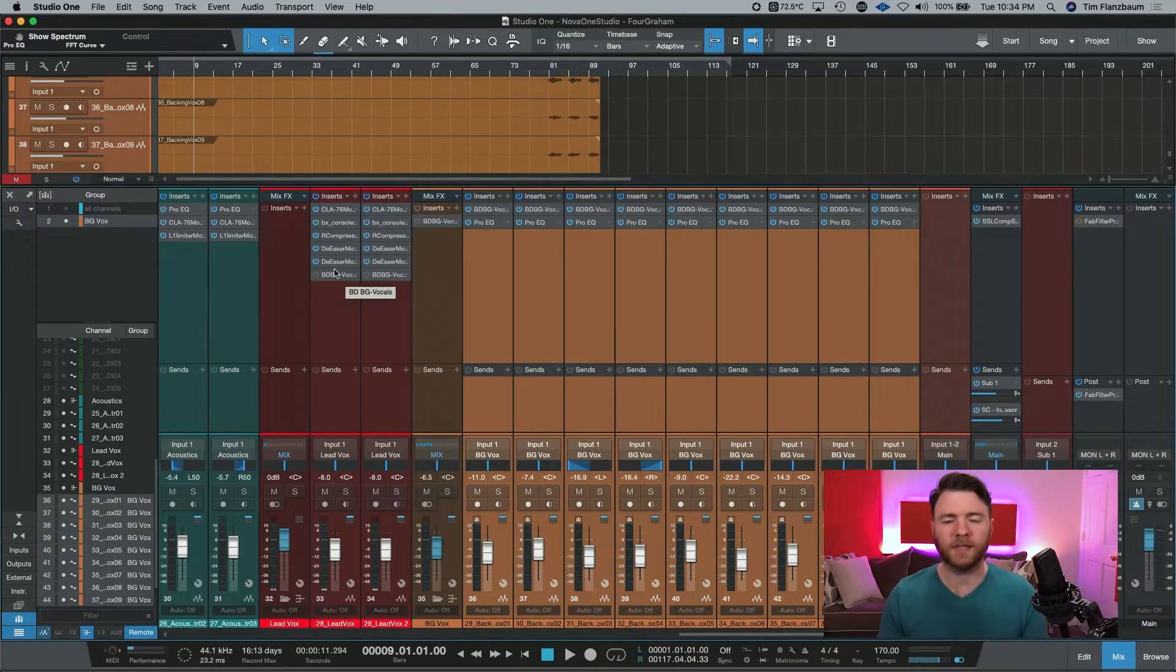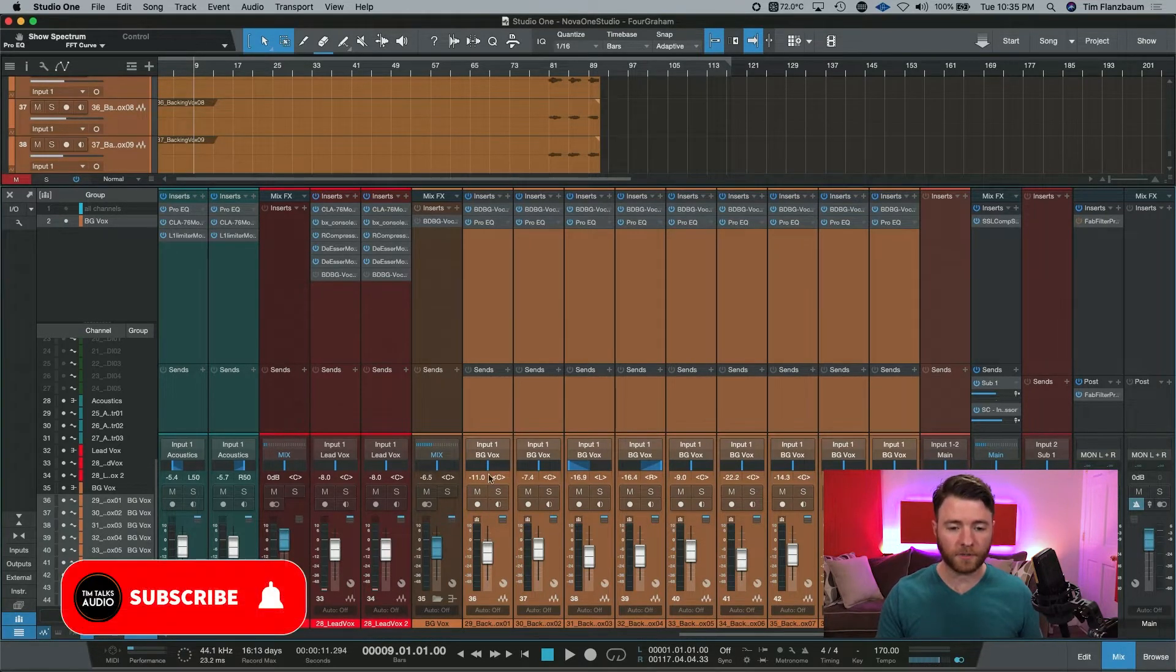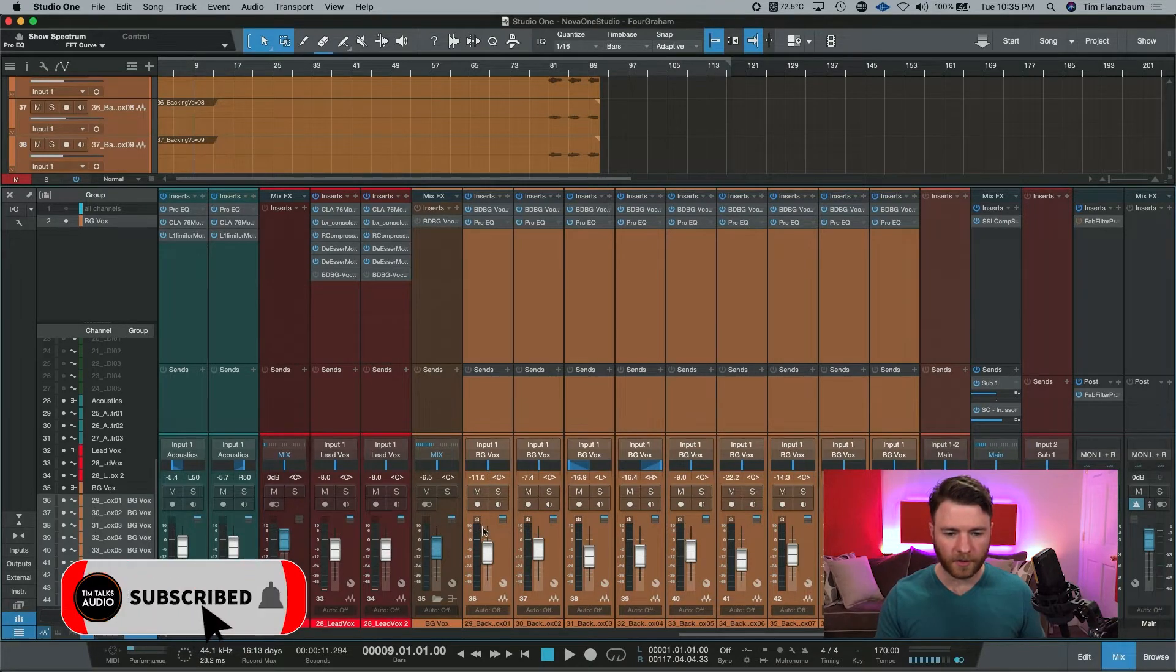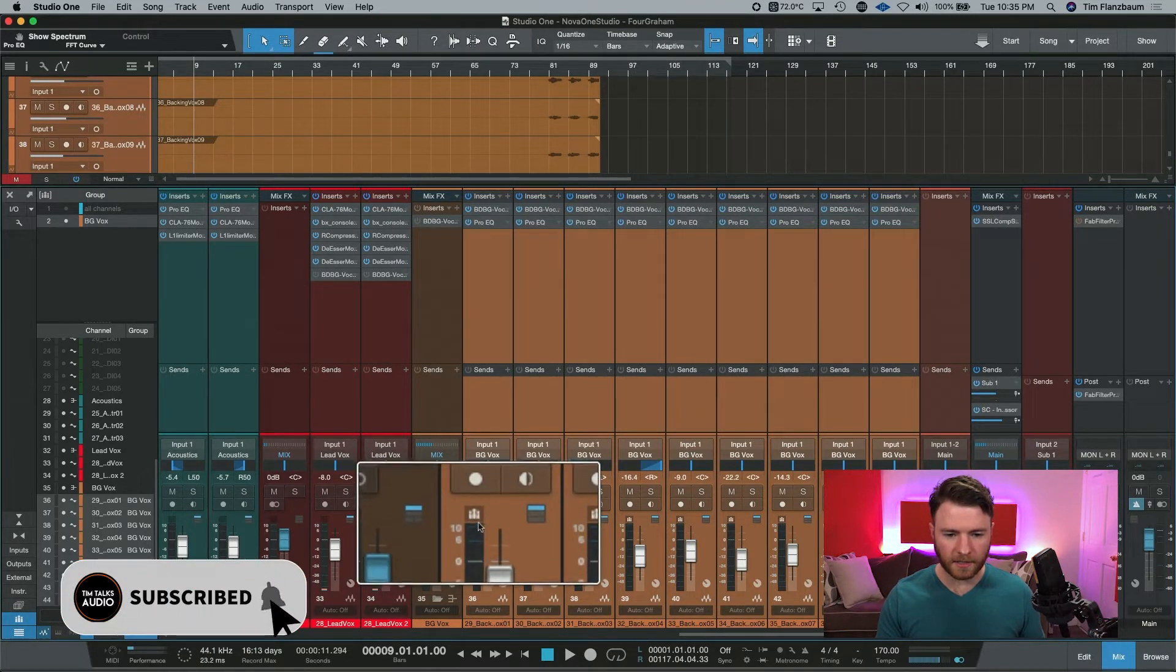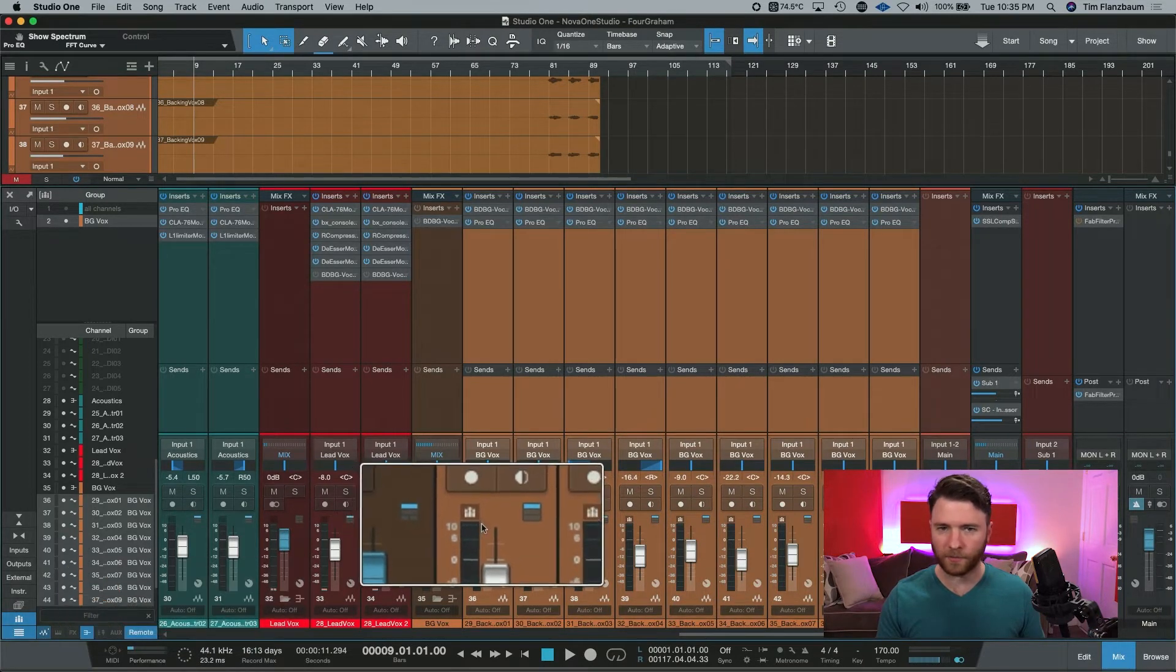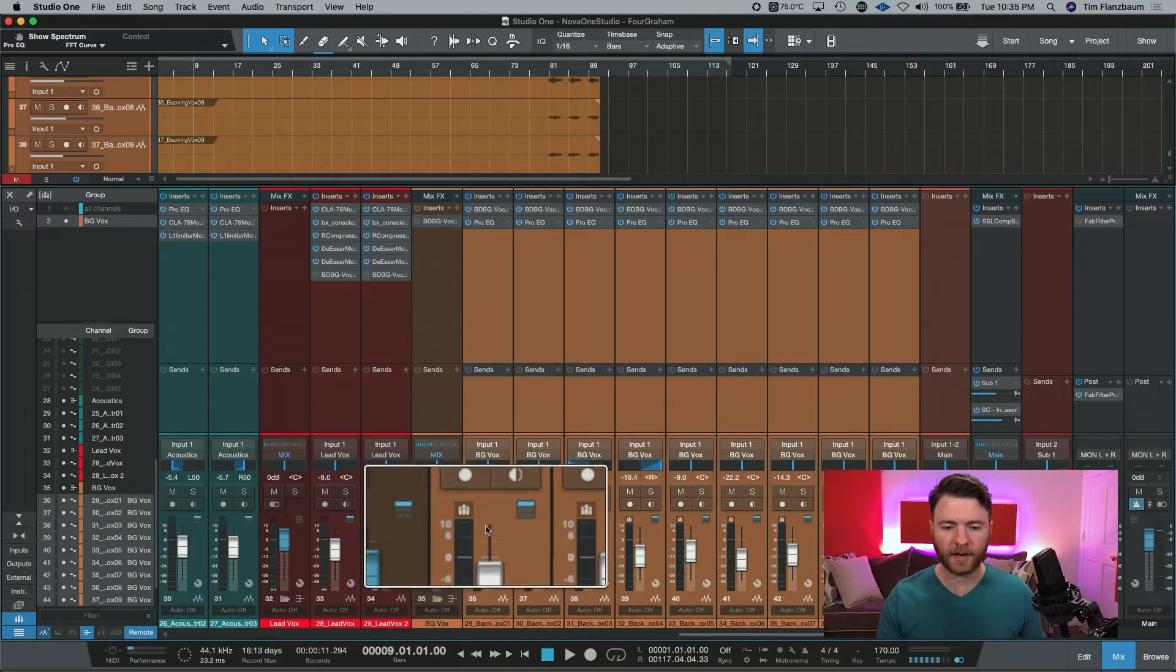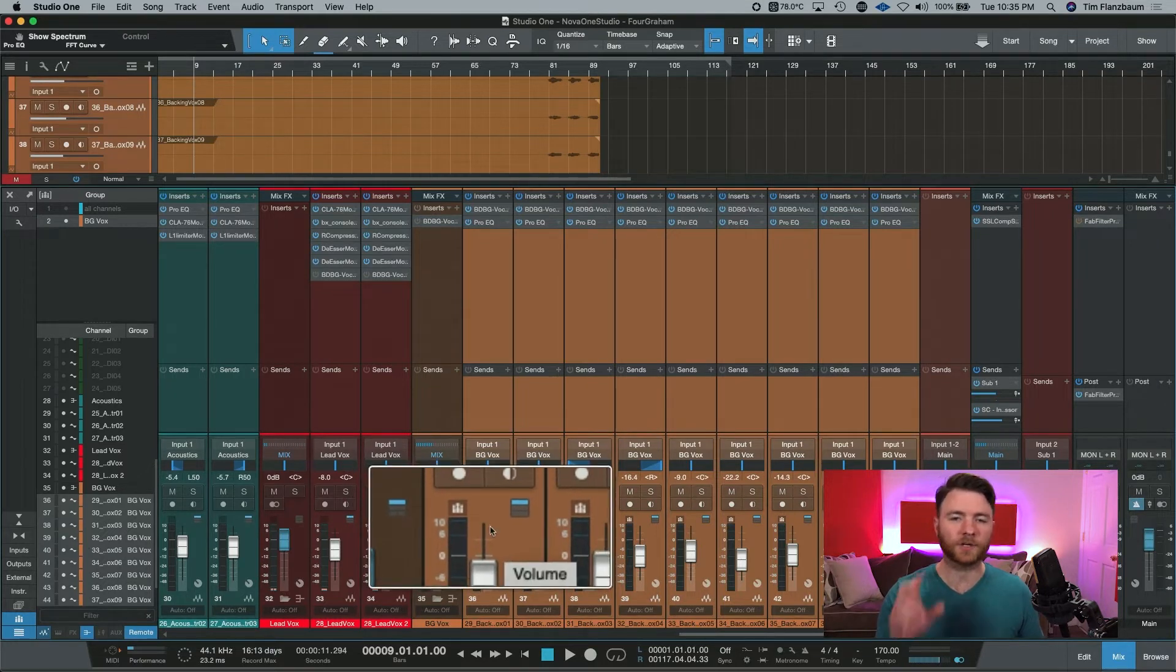You'll see a few things happen when you create that new group. First, by your faders, you'll see this little icon show up above your meter. This is telling you that it is engaged within a group.